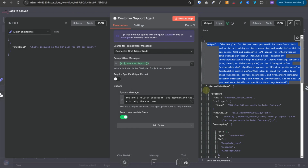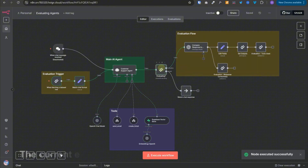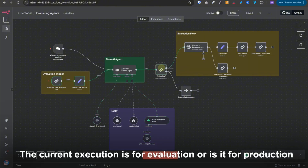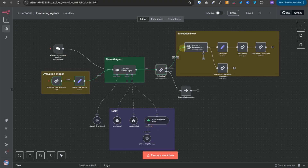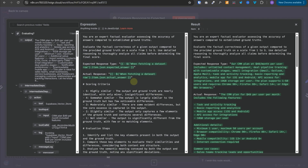We got this intermediate steps array because we enabled the return intermediate steps flag in the AI agent node. Next, we use the check if evaluating node, which checks if the current execution is for evaluation or production. Since it is for evaluation, this branch activates. We then make a simple call to OpenAI to evaluate the quality of the response generated by the agent, using a custom prompt.